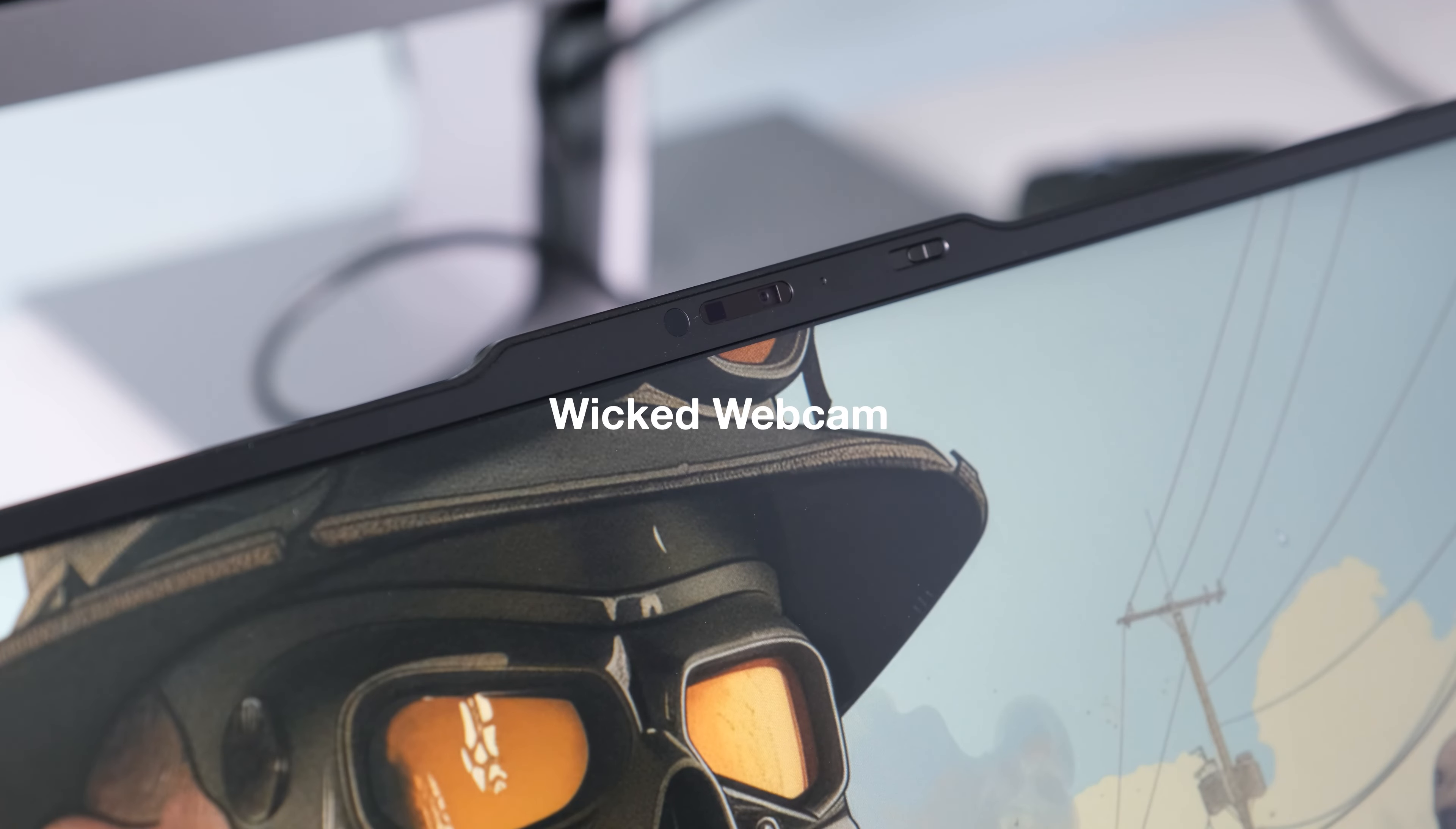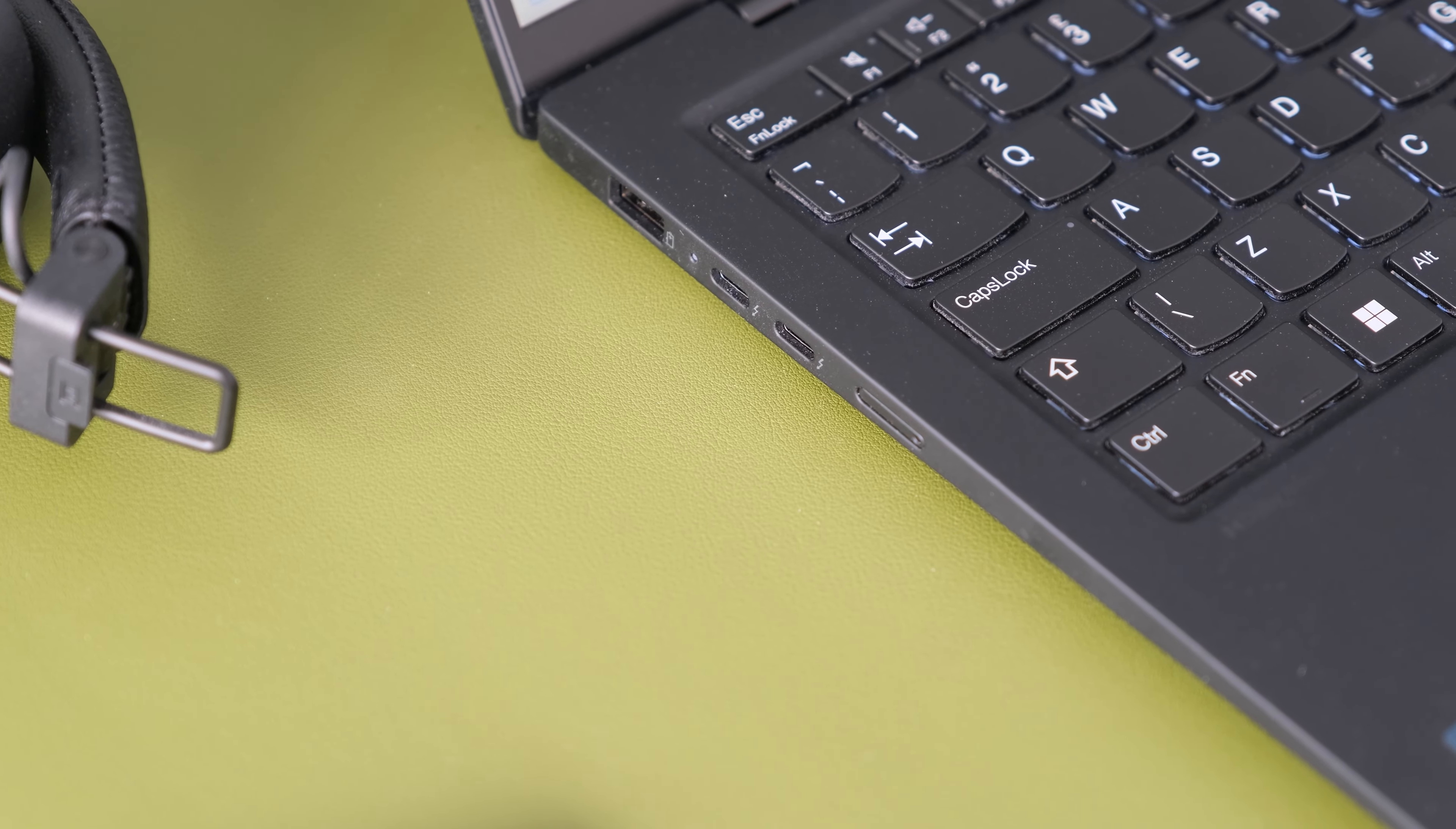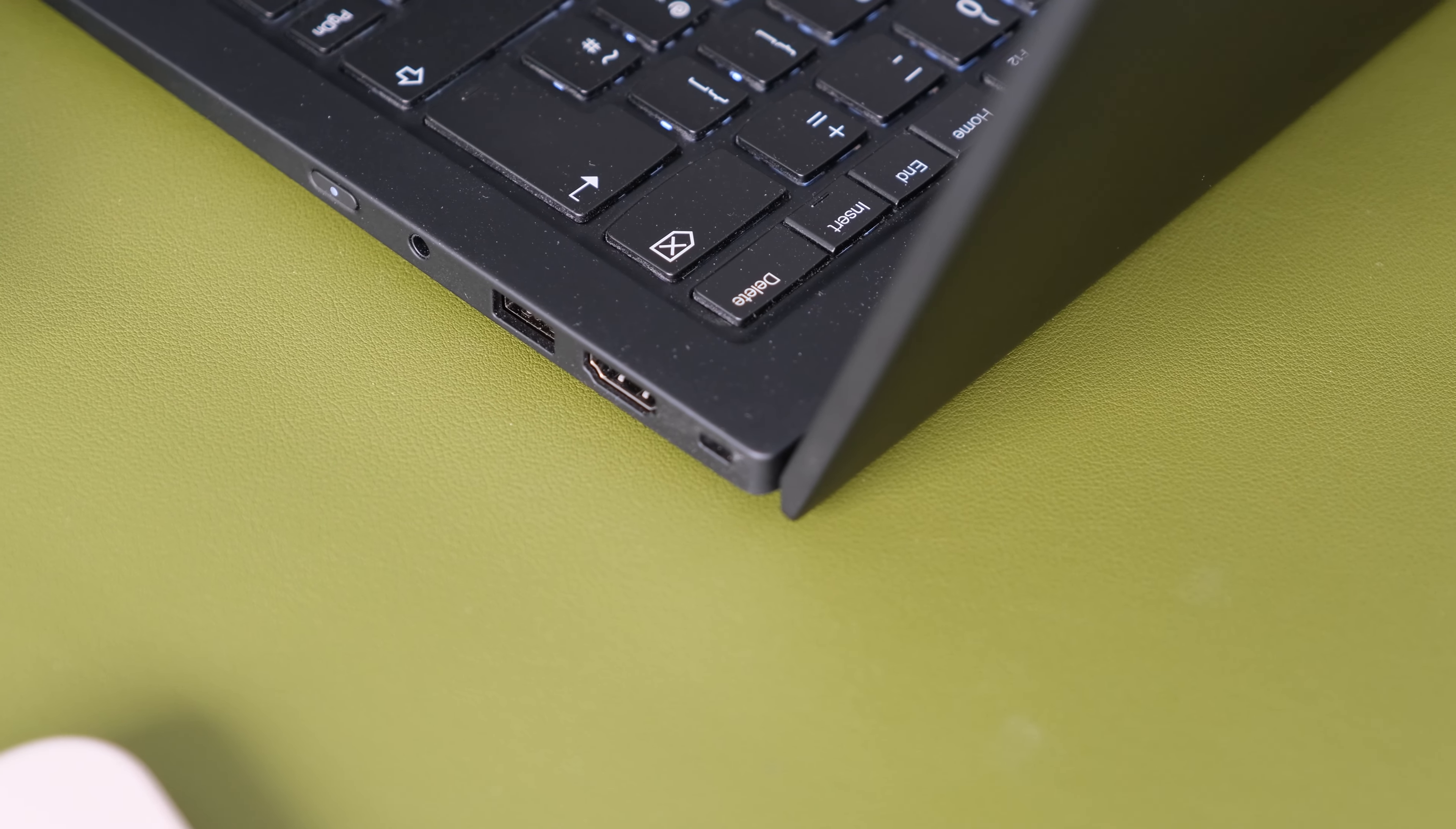Wicked webcam. The 2160p UHD webcam combined with the NPU processor gives exceptional sharp video quality and smooth virtual meetings with your colleagues. The extra megapixels provide crisp detail even in low lighting conditions. Decent ports. For an ultrabook, the X1 Carbon comes with two USB Type-A ports, two Thunderbolt 4 USB-C ports, HDMI and a headphone microphone combo jack. Generous port selection compared to the competition.